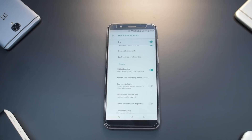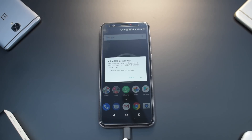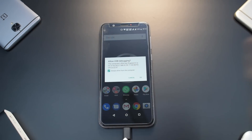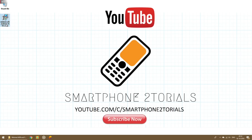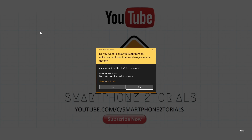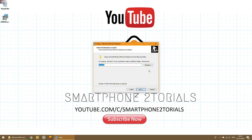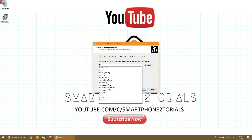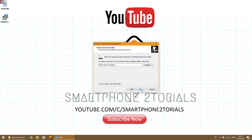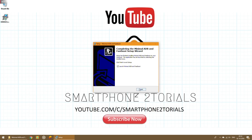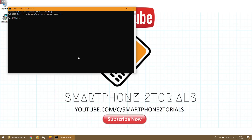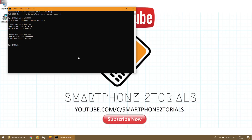Connect the phone to the computer. Select 'Always allow from this computer' and hit OK. Open Minimal ADB and Fastboot — the link is in the description. Double-click it and install it to the C drive. Once open, type 'adb devices' and hit Enter. You'll see a serial number confirming your device is connected.